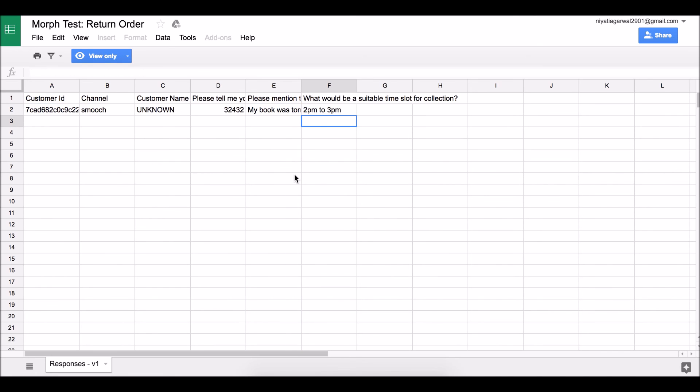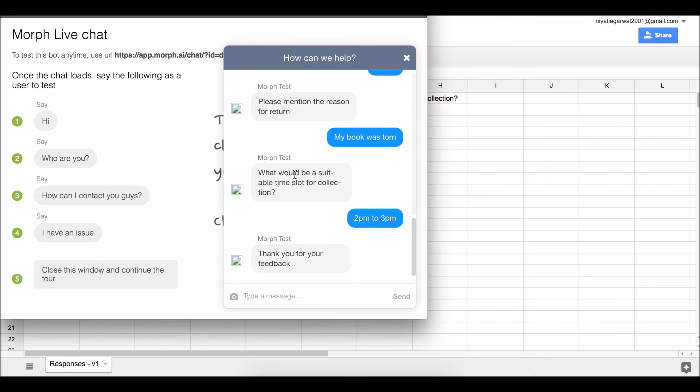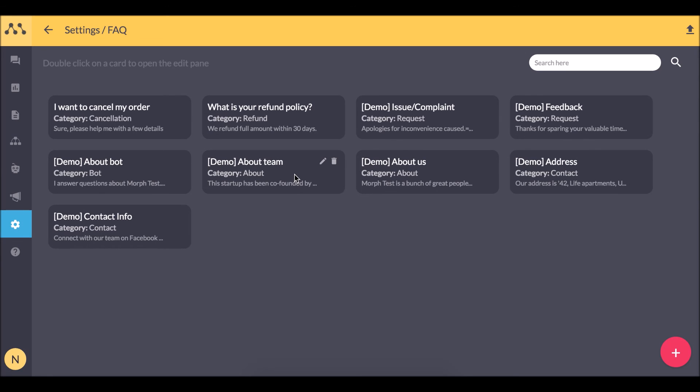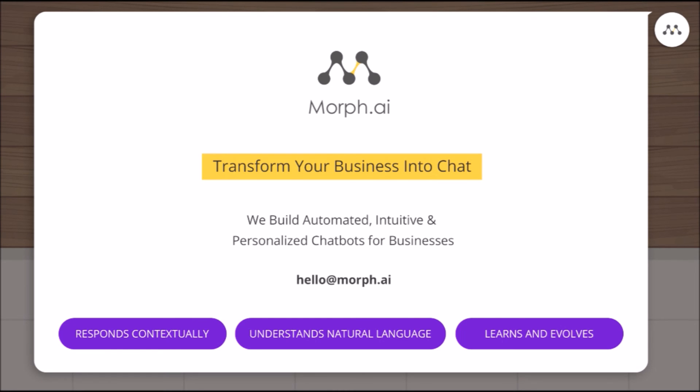These components together make a powerful way to create simple, effective and awesome bots. In the next part of the video we will see the next superpower of our bot: its ability to learn and evolve. Let's get started.